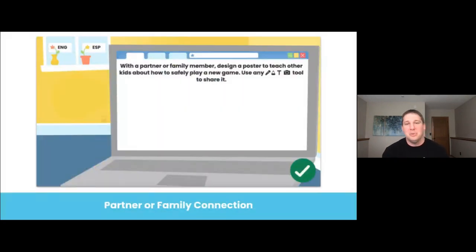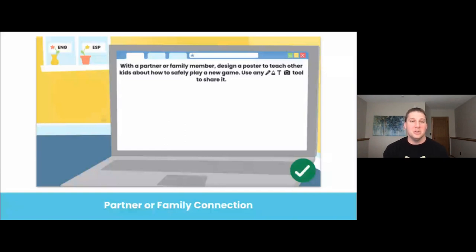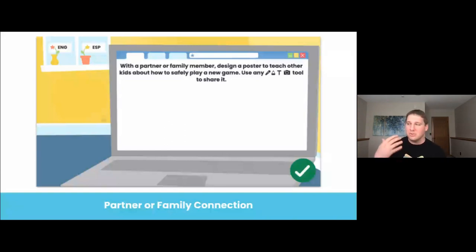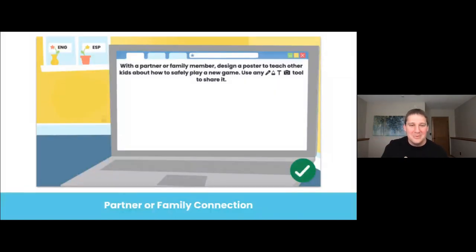The final component is the partner or family connection activity. This is a core component of any Seesaw lesson, not just Bean Goes on the Internet. This connection allows students to learn from each other and bring their learning home, creating a strong home-to-school connection. That is one plus that we have at Seesaw, and we emphasize that even more with lessons and activities just like this one.